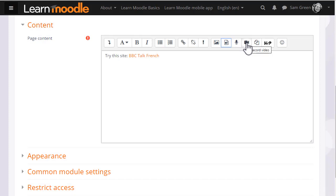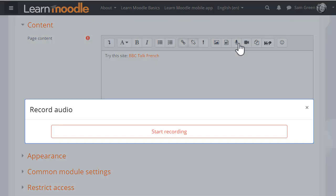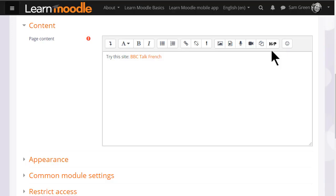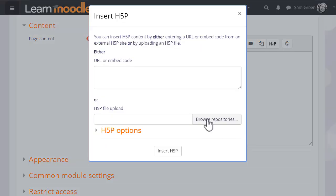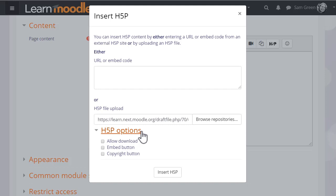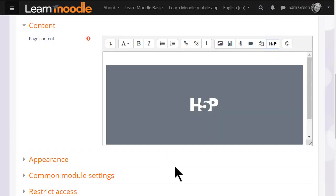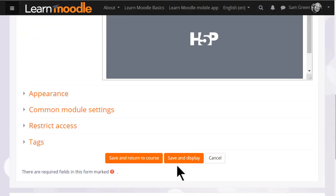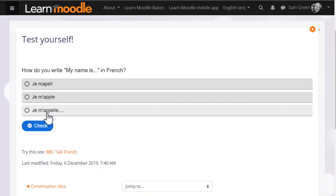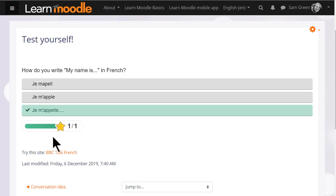These icons allow you to directly record sound and video from within the editor. H5P is free software for creating interactive content such as quizzes. The H5P icon allows you to either link to or upload an existing H5P file. You can try out H5P on H5P.org or purchase an account on H5P.com.